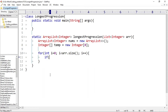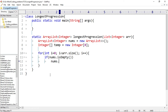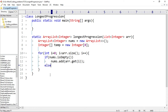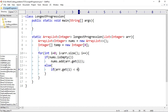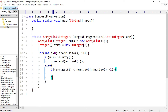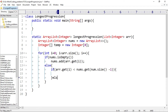First, I check if nums is empty. If it is empty, I add the current element with nums.add(arr.get(i)). Otherwise, I check if the current element is less than the last element of nums — that is, arr.get(i) is less than nums.get(nums.size() - 1). If this is the case, we handle it; otherwise, we add the current element to nums with nums.add(arr.get(i)).